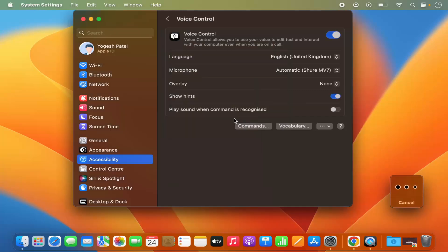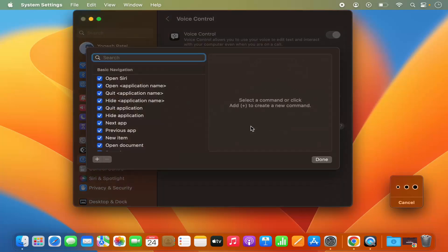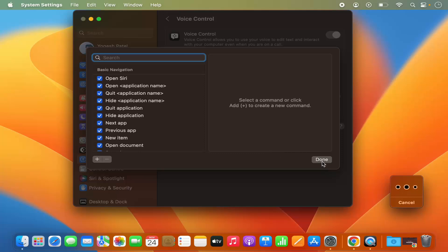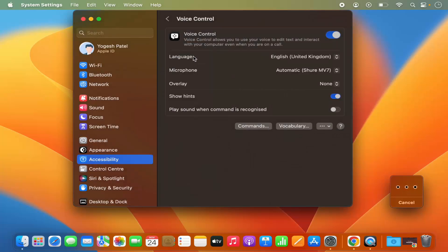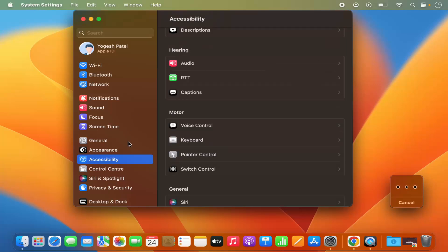To enable Voice Control, you need to give your MacBook's password which you use to log in to your Mac. It's going to enable Voice Control. Now if you want to see which commands can be used, click on the Commands option. You can see the Open Siri command is included in the list and it's checked — make sure that checkbox is checked — then click Done.